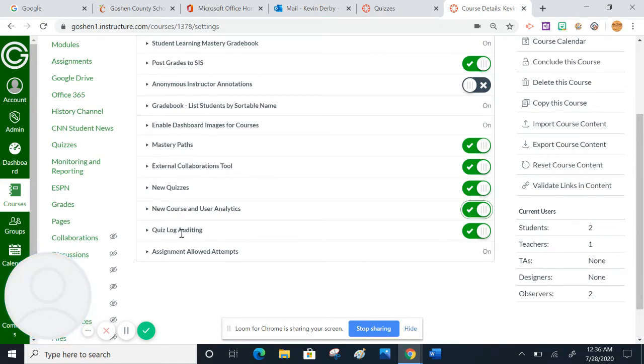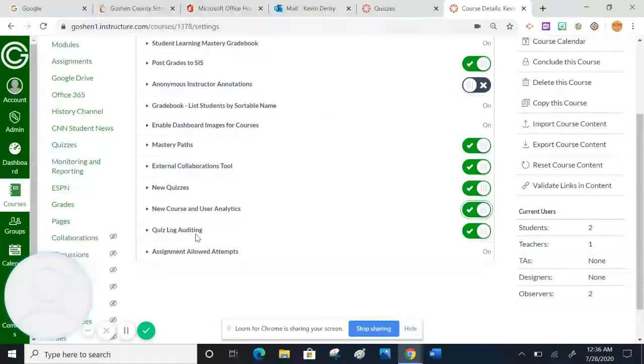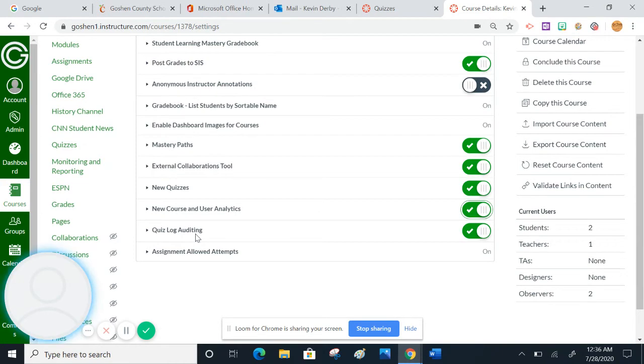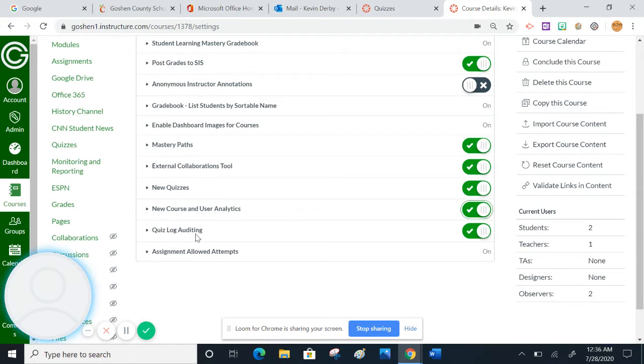The quiz log auditing we'll talk more about later. But essentially, it kind of tells you if students navigate away from the page if they're taking a quiz. It doesn't really say where they went or what they were looking at, but it tells you that they might have switched to a different tab or opened a different browser or something like that. And it also tells you how long a particular student was on a particular question.